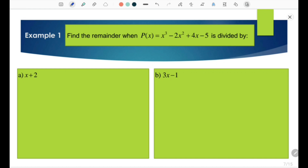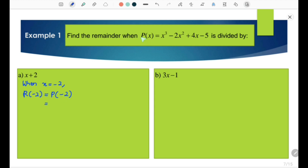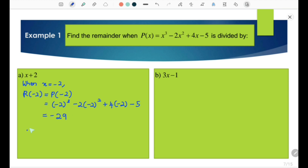Example 1: Find the remainder when P(x) = x³ - 2x² + 4x - 5 is divided by (a) x + 2. For x + 2, we let x = -2 since -2 + 2 = 0. When x = -2, R(-2) = P(-2). Substituting: P(-2) = (-2)³ - 2(-2)² + 4(-2) - 5 = -29. Therefore, R(-2) = -29.